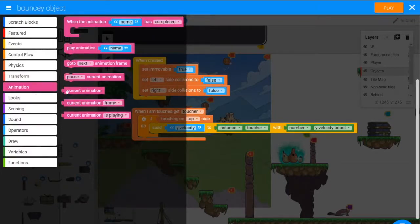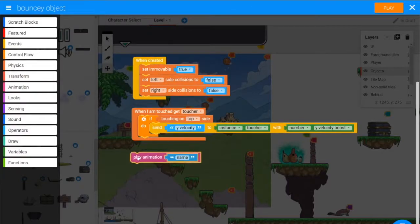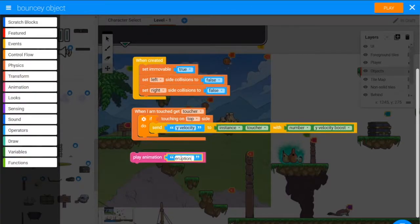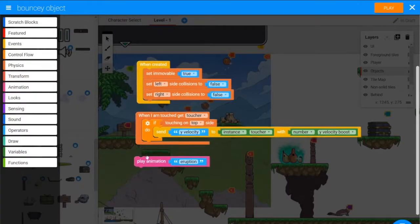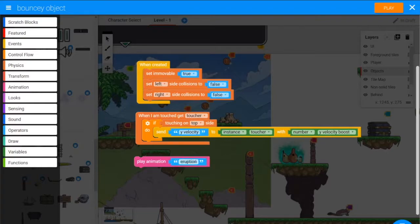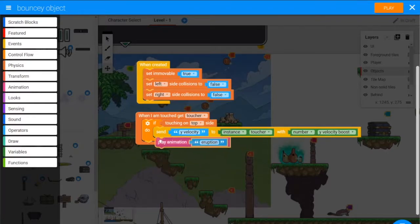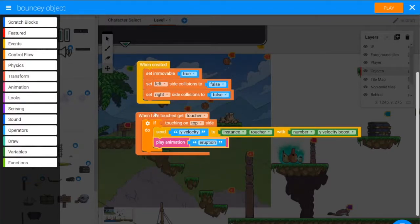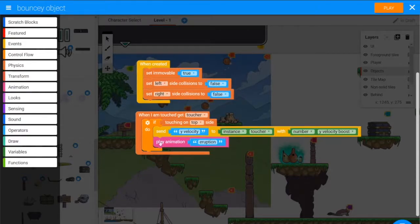So we'll go to our animation section and grab that play animation block, we'll say play animation name Eruption, and we'll do this after it sends out that message.